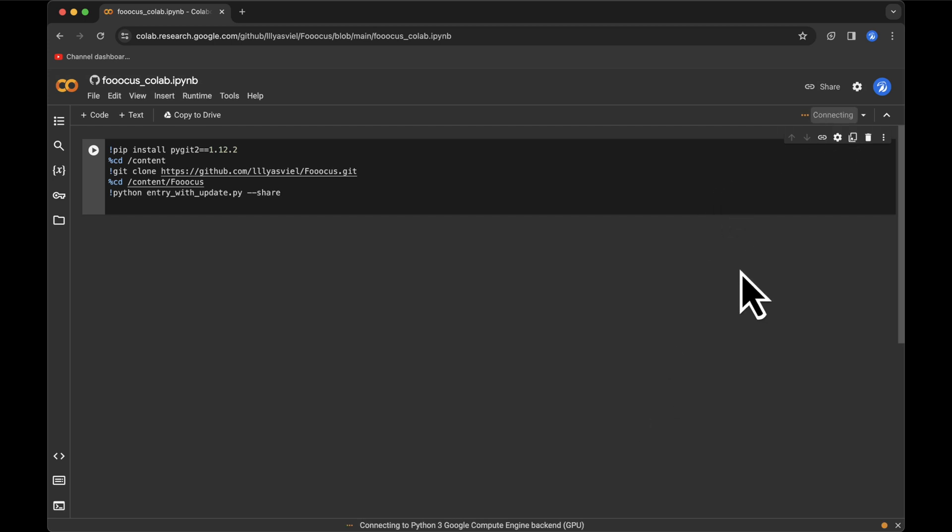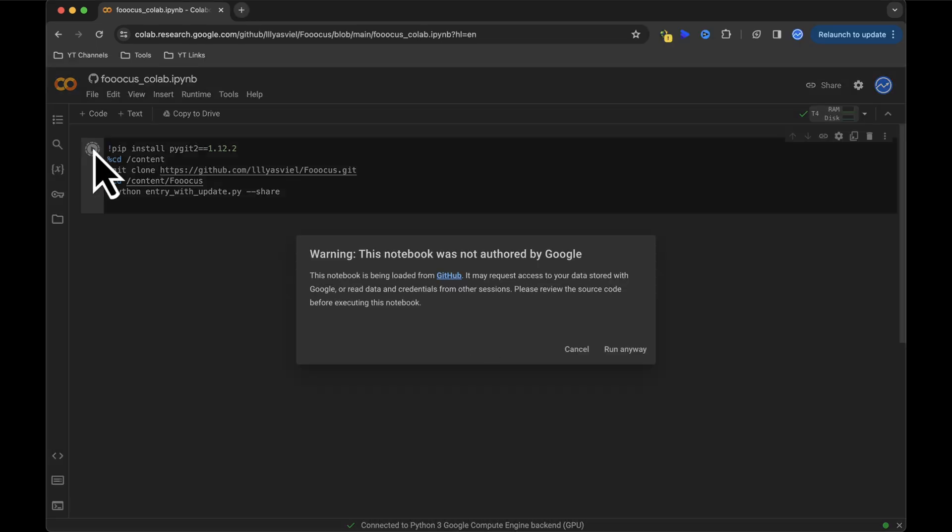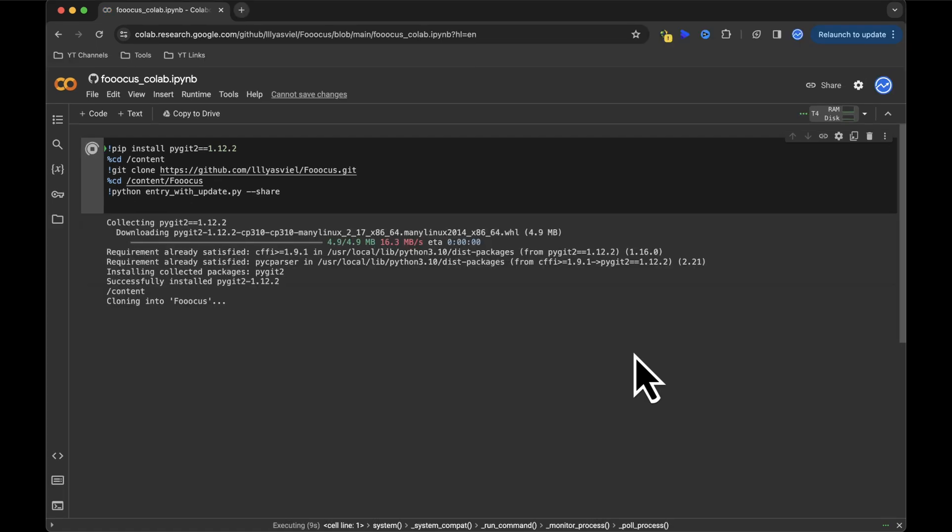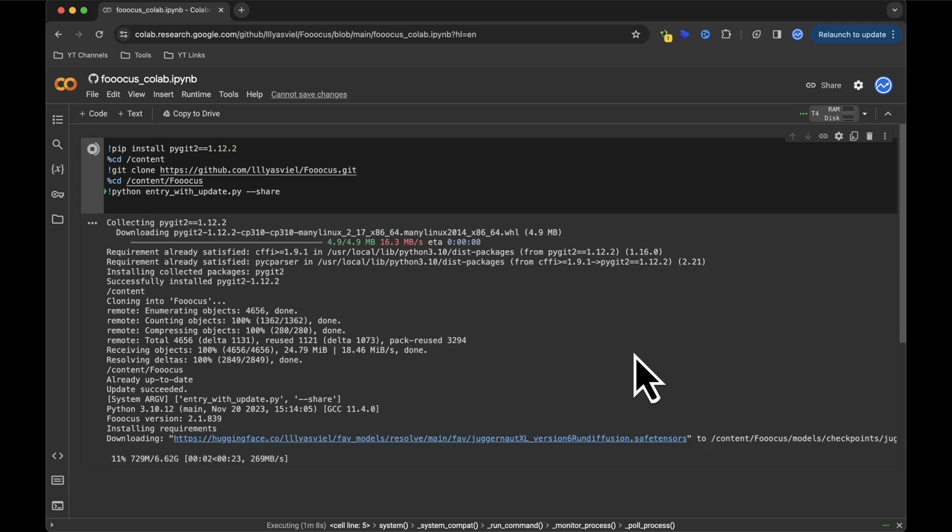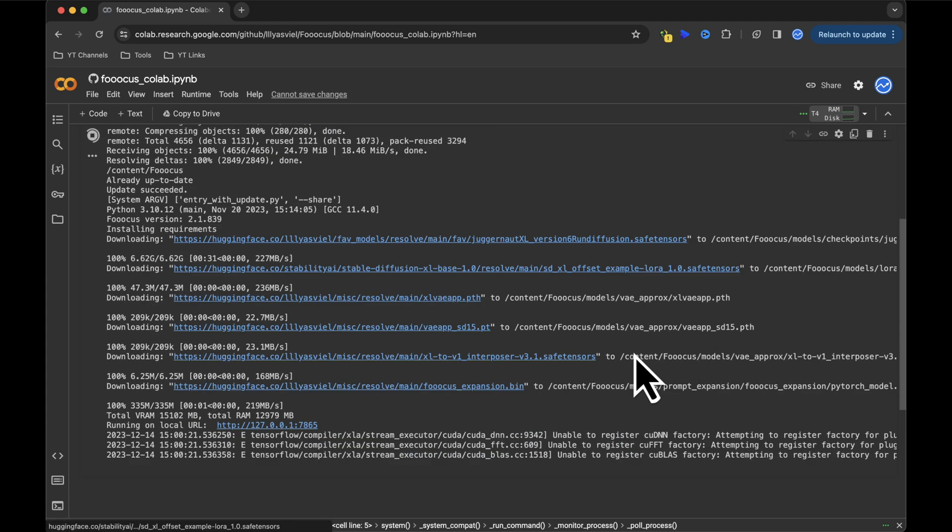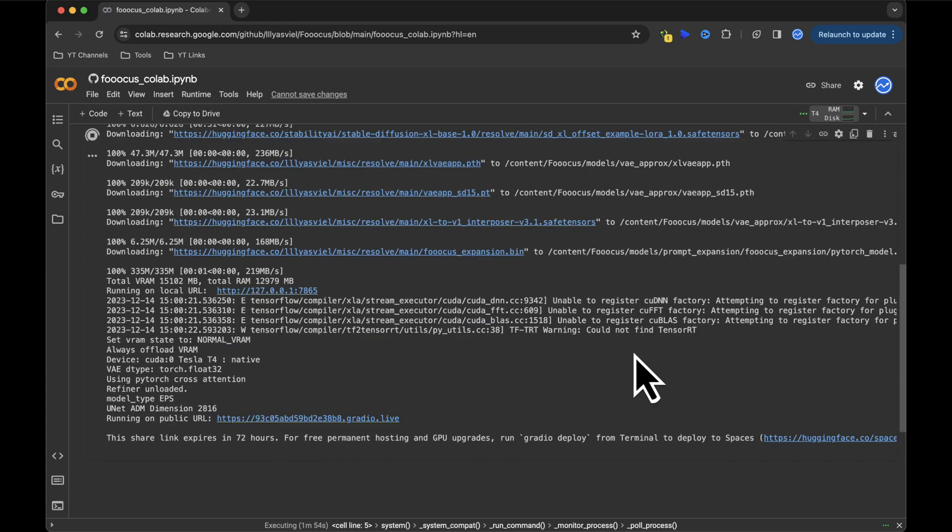Remember though, a GPU isn't necessary as this is all cloud-based. Once connected, hit the Play button to execute the code. This might take a bit, so if you've seen my previous AI Influencer video, feel free to skip this part.